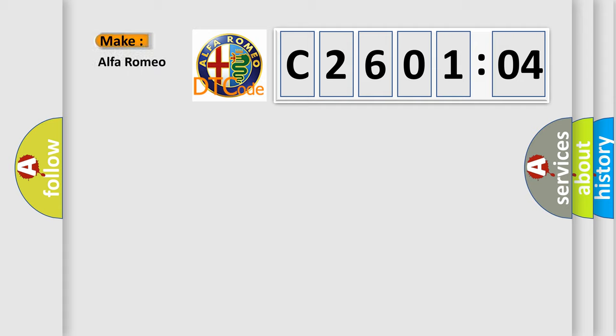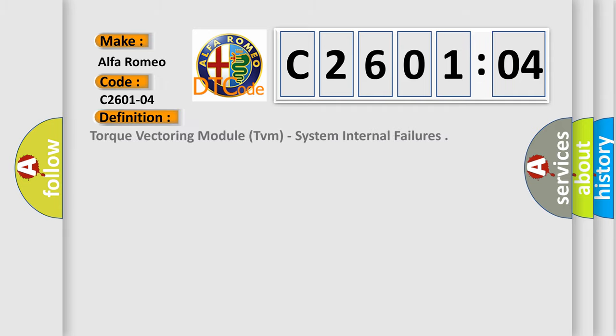So, what does the diagnostic trouble code C260104 interpret specifically for Alfa Romeo car manufacturers?